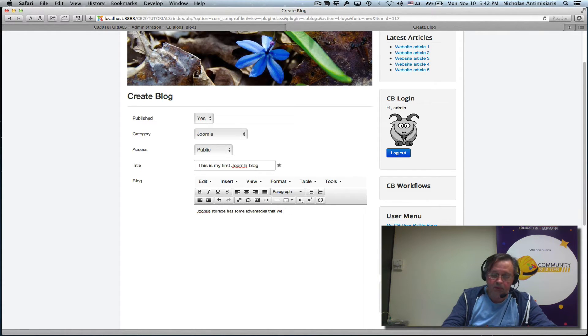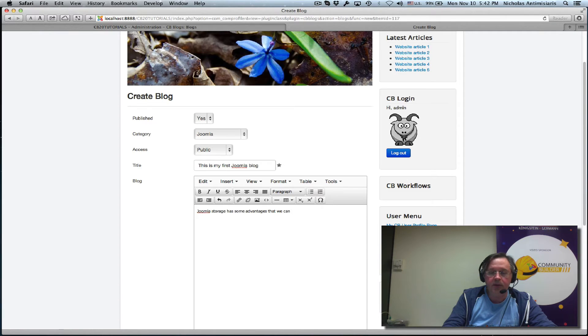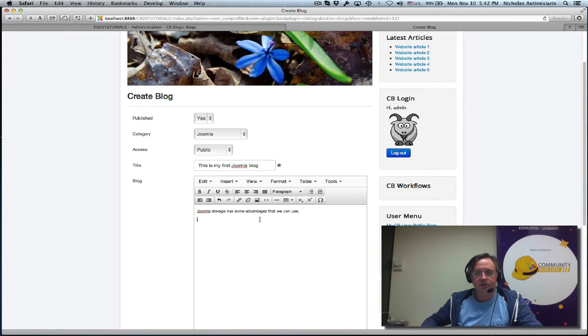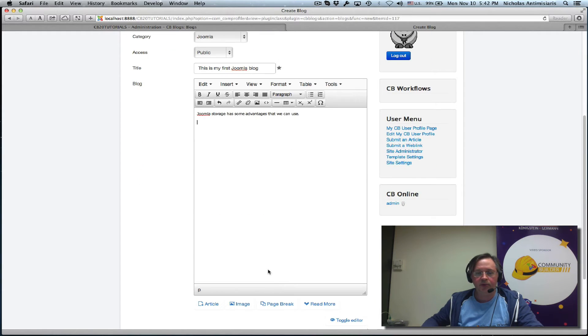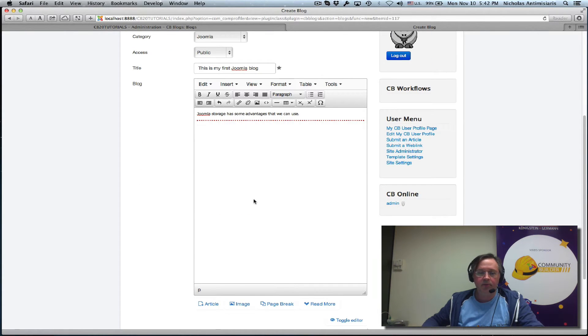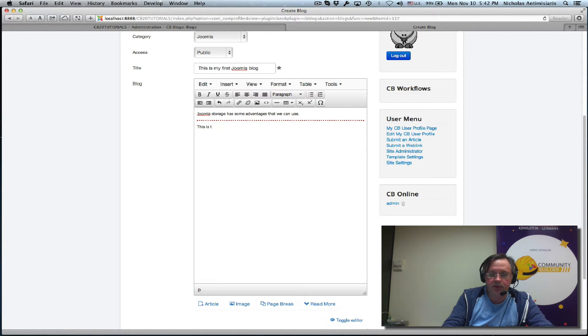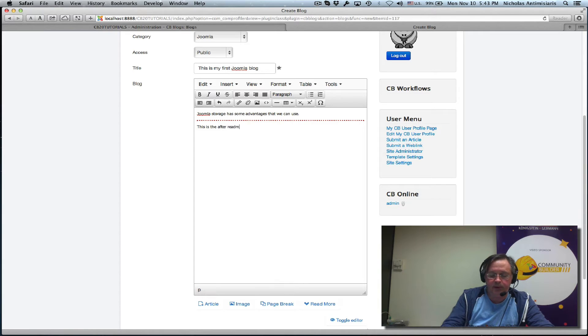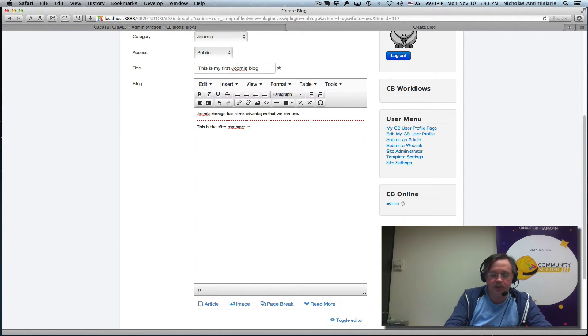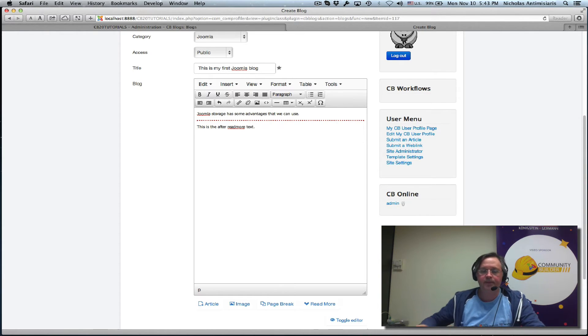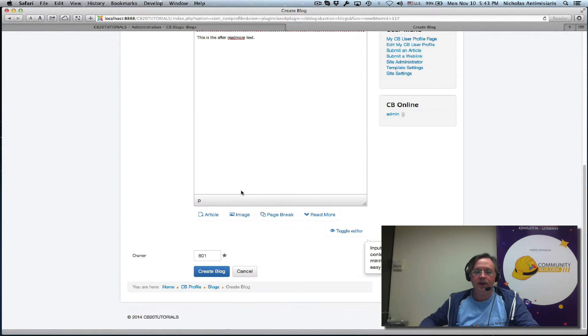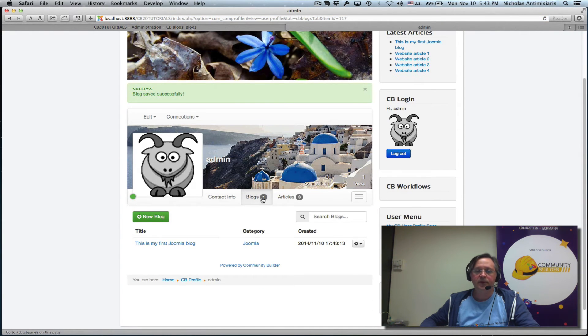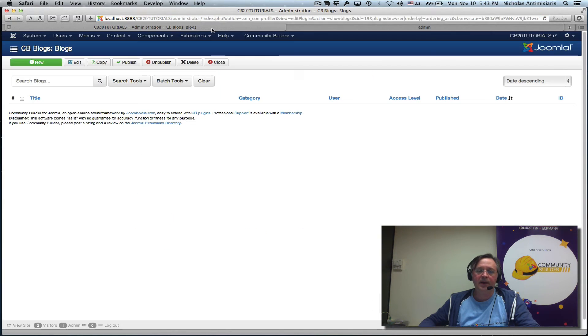Let's click here, do a read more break, and this is the after read more text. Okay, let's just save that. Create blog? Great. If we go to the back end now and refresh this page, we should see our blog. Now I've created a Joomla menu here - let's just go through it.